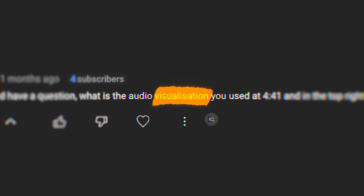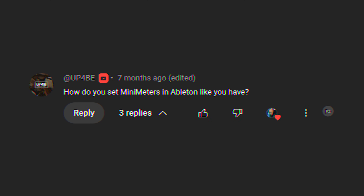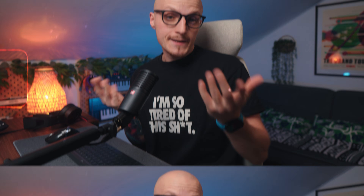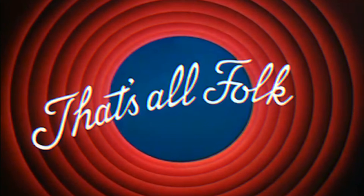It's finally time to answer what seems to be the most asked question under my videos — both for you guys since I love sharing tips, but also for me to have a proper tutorial to share in one link. In case you were living under a rock, the app is called Mini Meters.